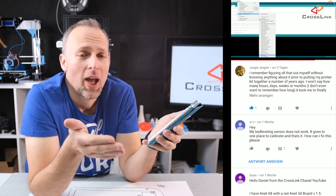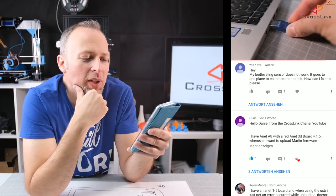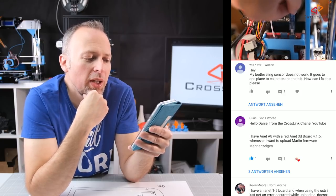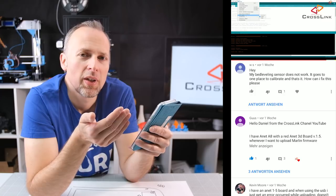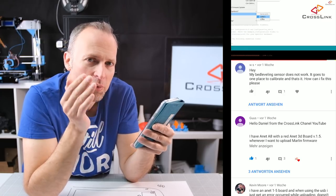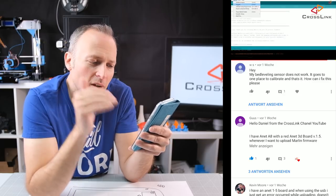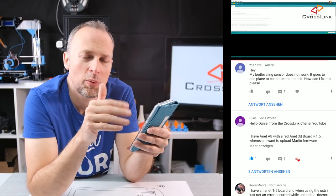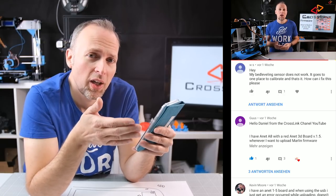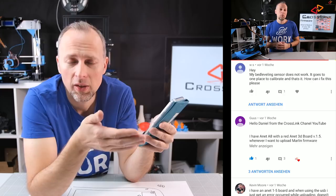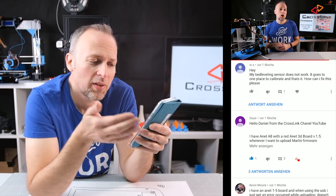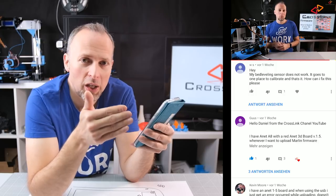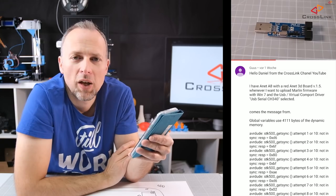WS says hey my bed leveling sensor doesn't work it goes to one place to calibrate and that's it how can I fix this please. The question is do you get an error on the display? So please come back to this chat, to this conversation and tell me what you actually see happening on the display. If there's for example a probing error and that can be solved because there are other offset values that you need to get right and this might be the reason for this kind of error. But you have to tell me what you actually have as an error on your display.